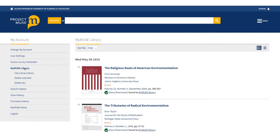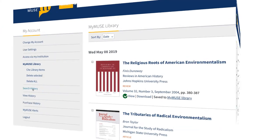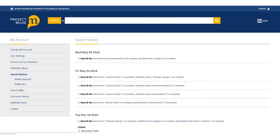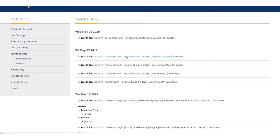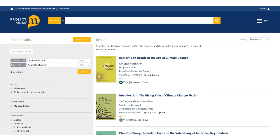The MyMuse library has a few other useful features. The Search History remembers all the searches you've done while you've been logged in, and allows you to rerun those searches quickly by clicking on the automatically generated link.